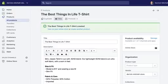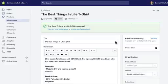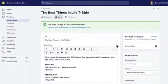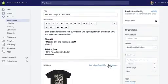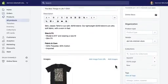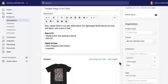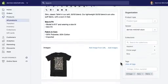I'm going to come back into my product here and we have the best things in life t-shirt. We have all of the description and the title set up, added it to different collections, but now what we want to do is add different color variations.